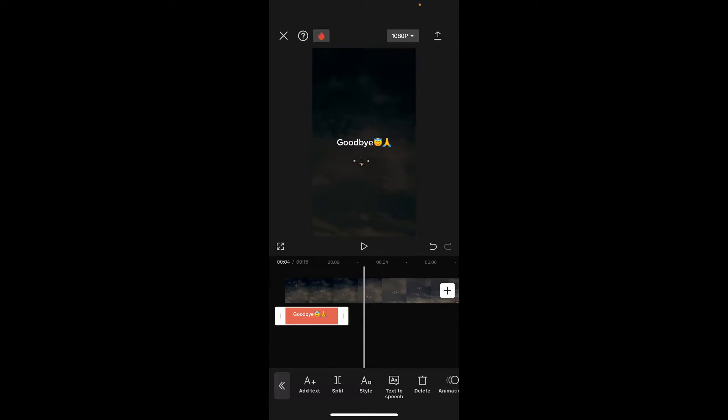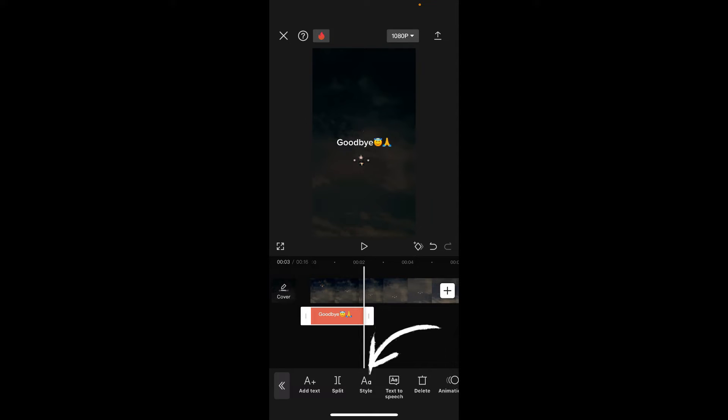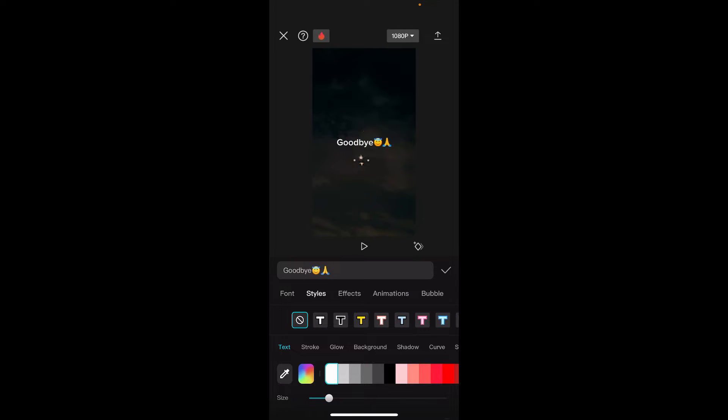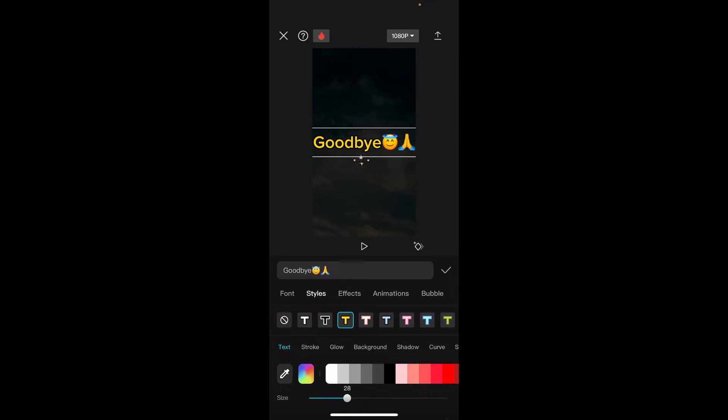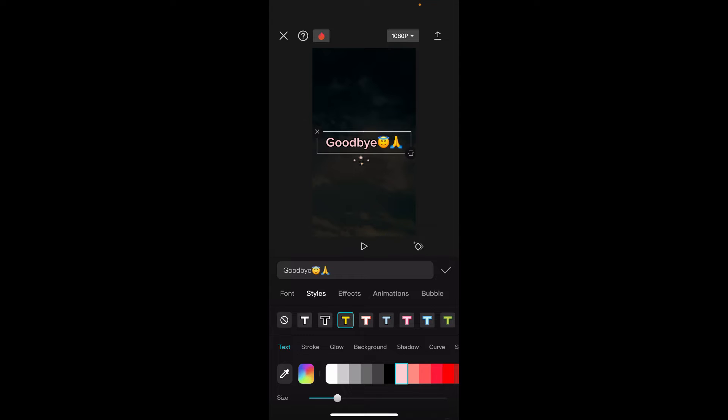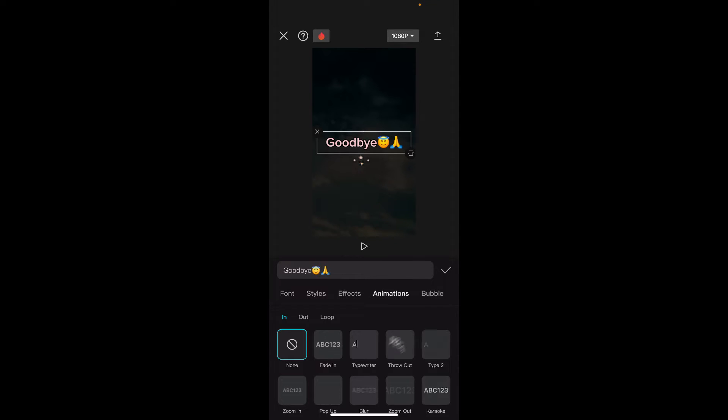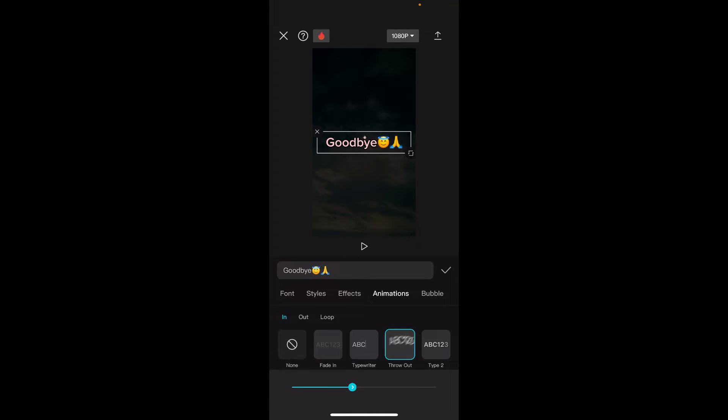You can also customize your text appearance by tapping on style at the bottom and select your font type, size, color of the text by choosing the color patterns, or also apply animations to your text. Explore the available options and make adjustments as desired. If your text is misbehaving or